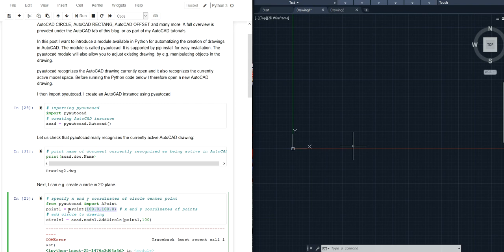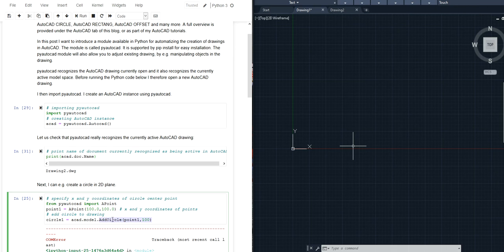In this case this point is located at x equals 100 and y equals 100 and with a point like that I can for example add a circle to my AutoCAD drawing by calling the add circle method. So this is a circle with its center point at point 1 and with a radius of 100.